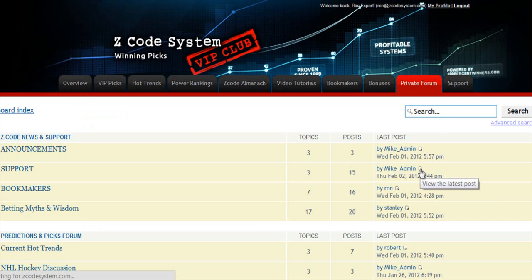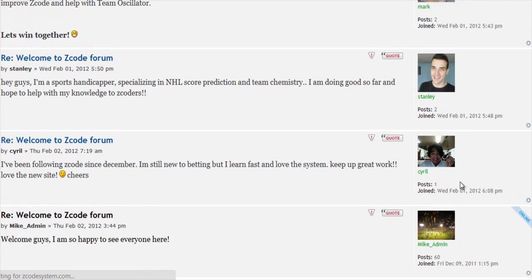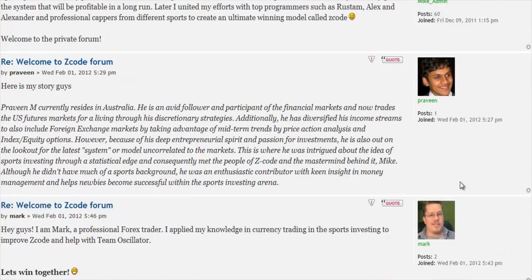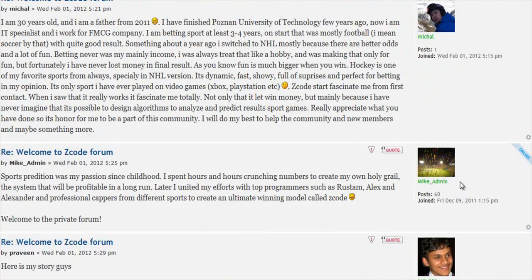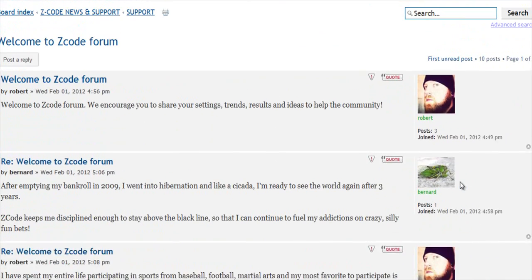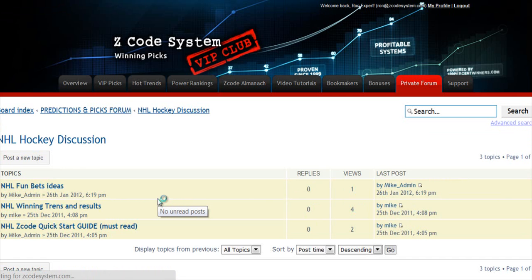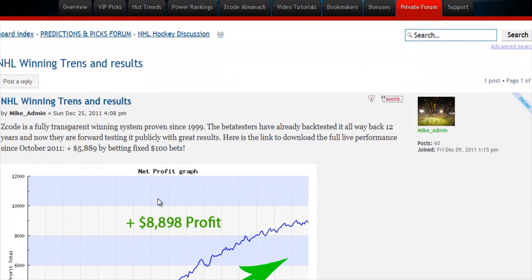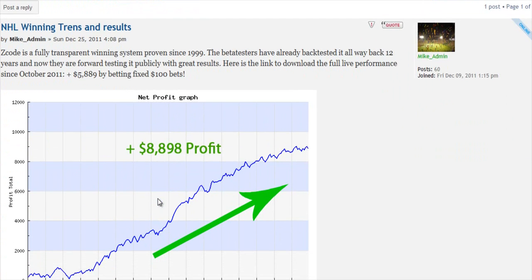Last but not least is the Private Forum, which is a gem and a storehouse of sports investing knowledge where our members and experts exchange their experience, tips, and discuss the hot trends and winning settings. We encourage you to participate in the forum and contribute with your ideas.